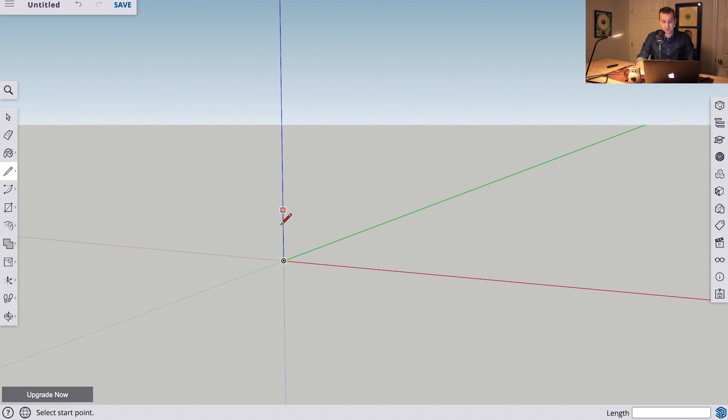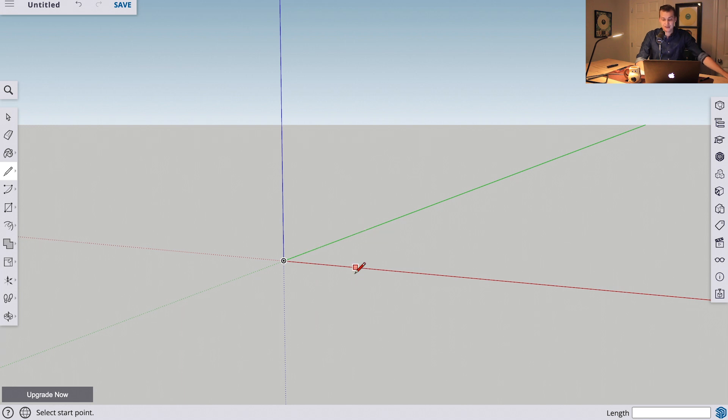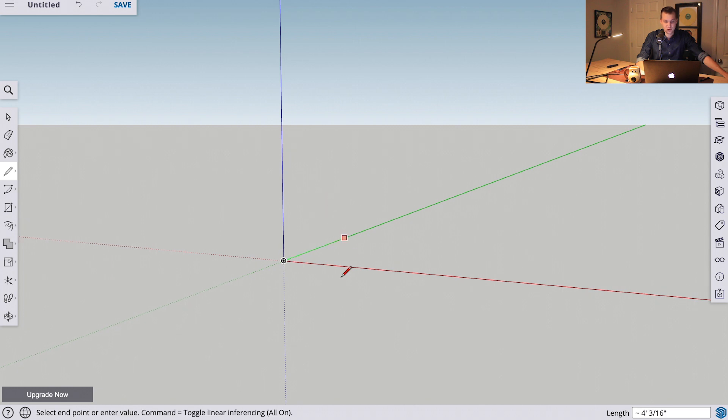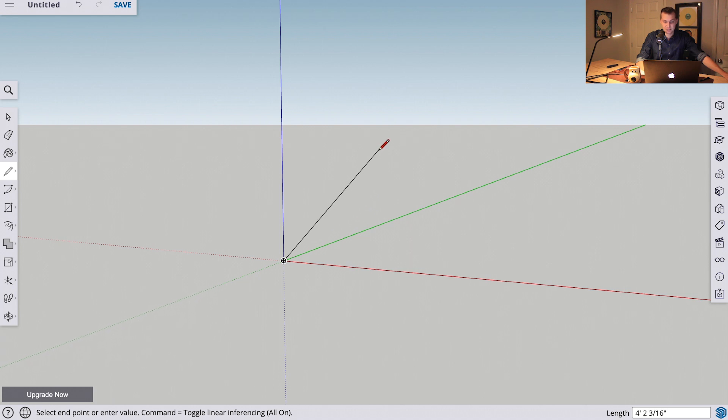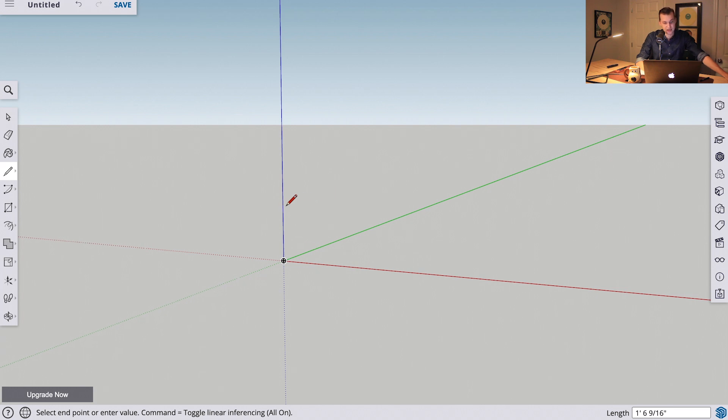Right here we have our blue axis, which is our Z axis, or our low to high axis. We have this green axis here, which is our Y axis, or our front to back. Then we have the red axis here, which is our X, or our left to right, if you want to think about it like that. And you'll see, we can click here in the origin, and we start dragging out a line. Now, when you're working in three dimensional space, you don't exactly know where this line is going. You don't know if this line is going flat and back out into space. You don't know if it's going up. And it can be really hard to tell depending on your view. Luckily, here in SketchUp, you can see these lines snap to the different axes.